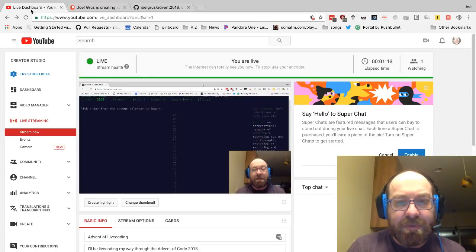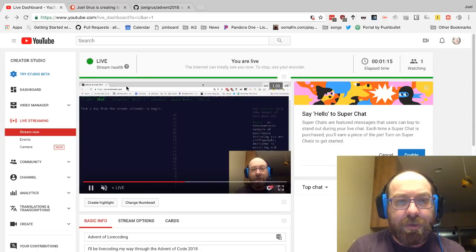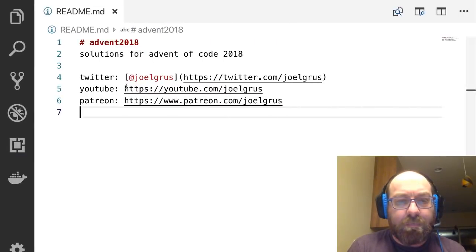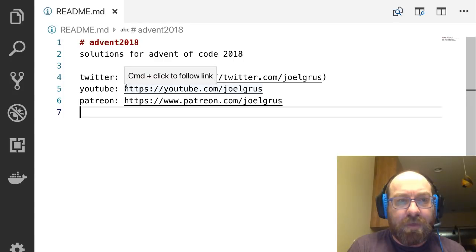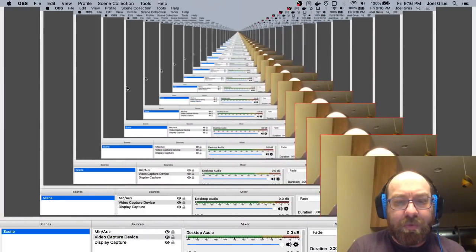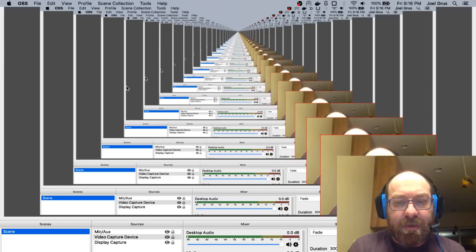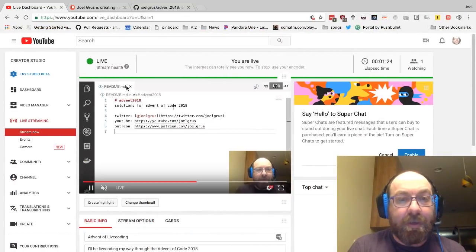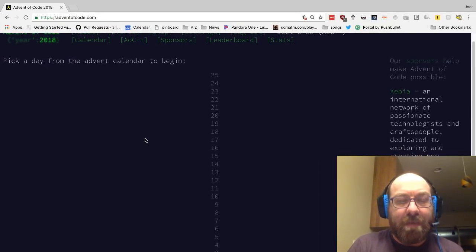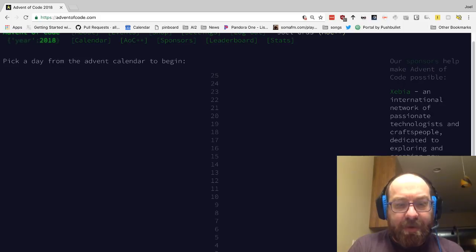And let me see if this is streaming. It looks like it is. I'm going to hope that it's working, and it looks like it's working. So good. Let us waste no time and figure out what the first problem is.